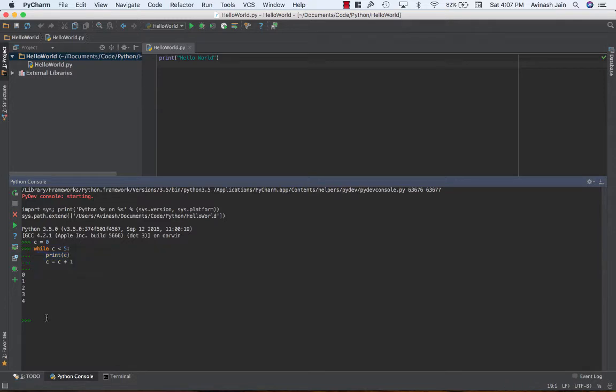What's more interesting however are the three control statements you use in loops. These three control statements are very useful in changing the path a loop normally takes. The first one is break.